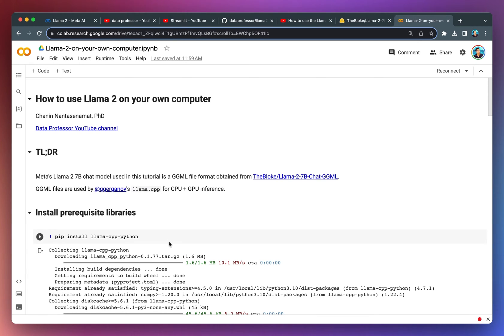You just need to download this notebook into your computer and then you could run it. So without further ado, let's dive in.